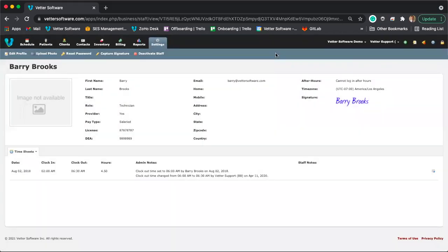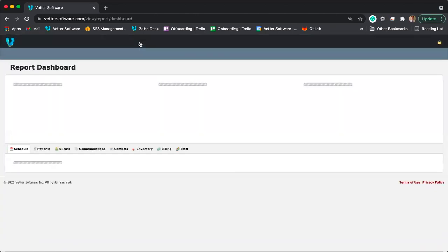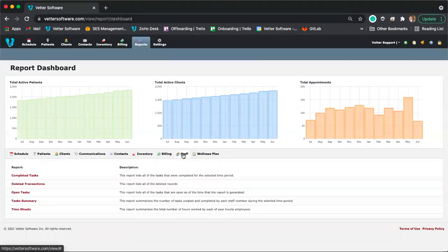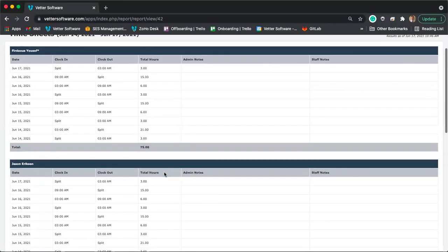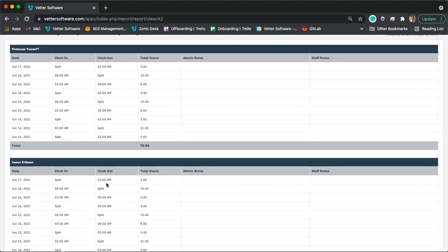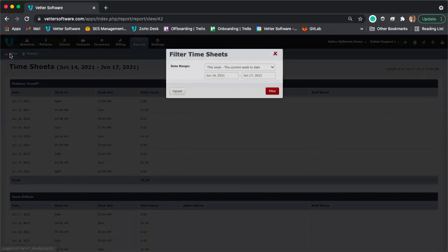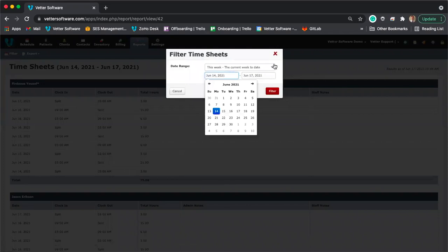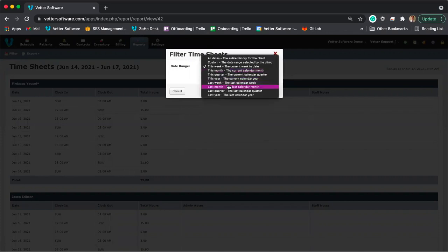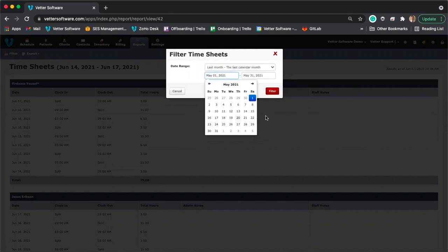You can edit timesheets on the staff profile. To review timesheets overall, go to the Reports module, click on the Staff tab, and select the Timesheets report. This shows the total time worked and every clock in and out entry for each staff member. You can filter this report by clicking Filter and selecting whatever date range you want — last week, last month, or specific dates.